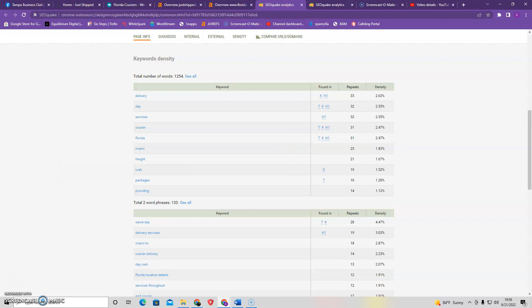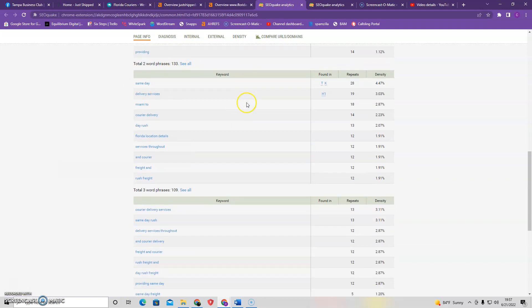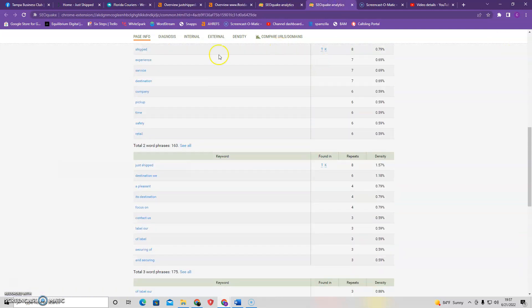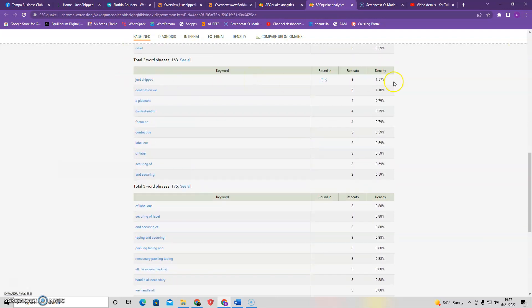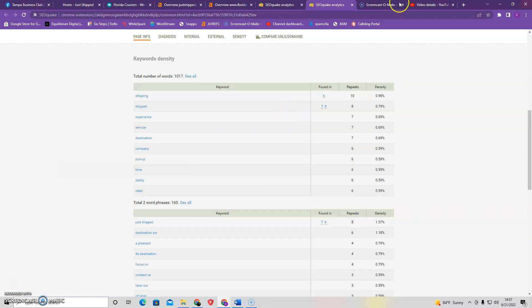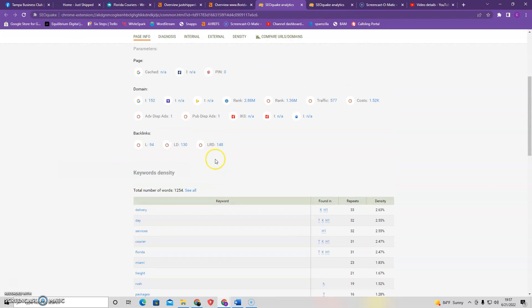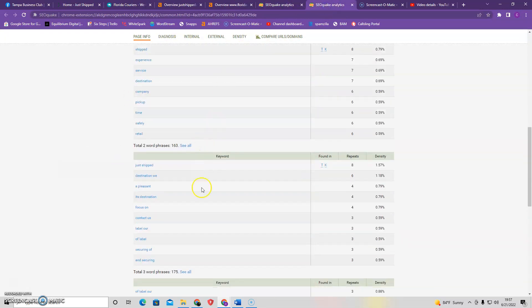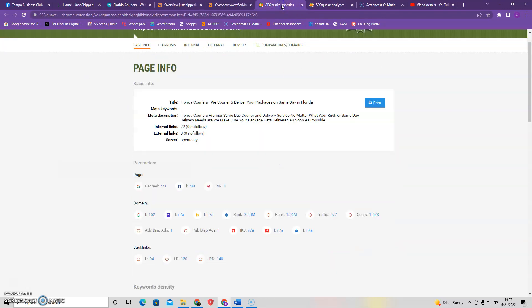So the keywords that your competition is using are delivery, day, services, courier, delivery, services, courier delivery. And then we can look, you have shipping, shipped, experience, just shipped, destination, a pleasant. So as you can see, they're slightly different. So the way keywords work is if I type into Google, you know, shipping services or delivery services, they're going to be one that Google pulls as a website that people searching for that which should be pulled up for. Whereas you're missing some of those important keywords. So just altering the keywords on your pages and updating that content to have that quality is going to automatically start moving you up through the rankings.